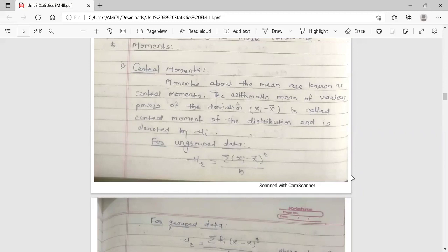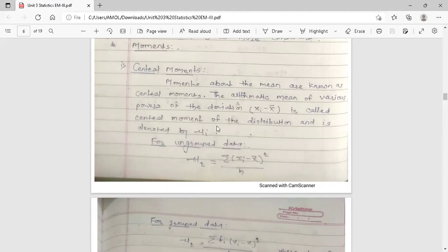The next topic is moments. There are two types of moments. The first one is central moments. Moments about the mean are known as central moments — that is, moments about the arithmetic mean. The arithmetic mean of various powers of the deviation (x_i minus x-bar) is called the central moment of the distribution, and it is denoted by mu_i (mu suffix i).